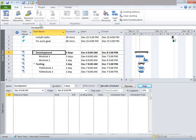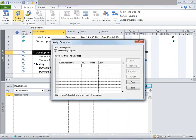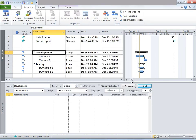This is our Gantt chart view. Let's go to the Resource tab, and under Assignments, there's something called Assign Resources. Click on that. A new window would appear. Notice that it is totally blank — that means there are no resources existing in this file. So I'm simply going to close this.